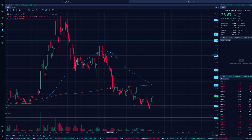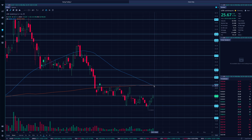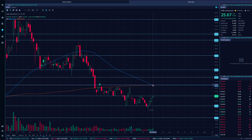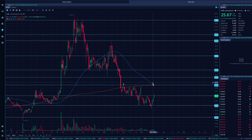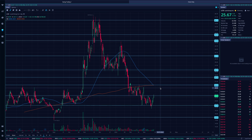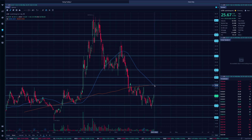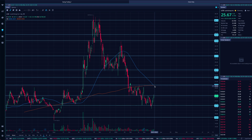We actually have a death cross setting up on Lucid — that's where the shorter-term 50-period moving average crosses below the longer-term 200 moving average. See how that blue line is about to cross the orange? That's going to happen next week no matter what. Now, this is a lagging indicator, so it occurs after there's already been significant downside. It doesn't mean we have to reverse — it just means we've seen notable downside.